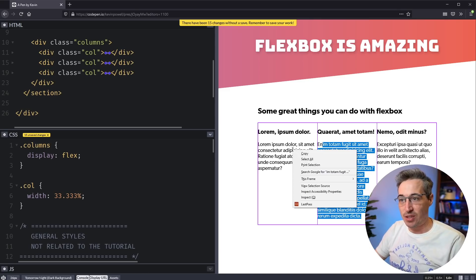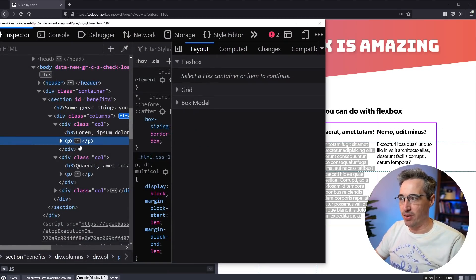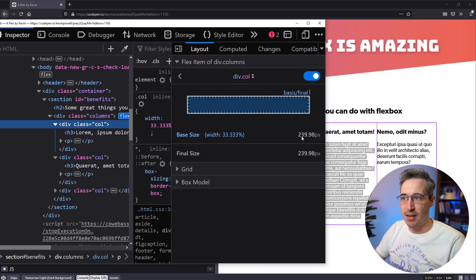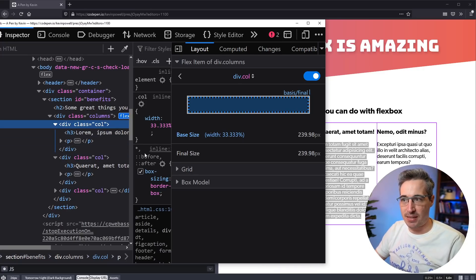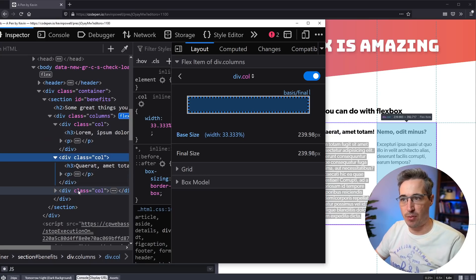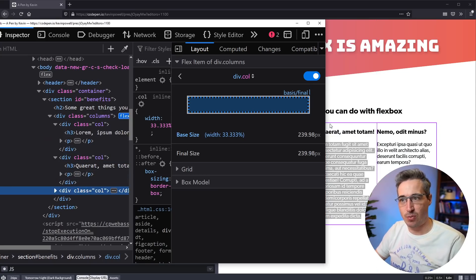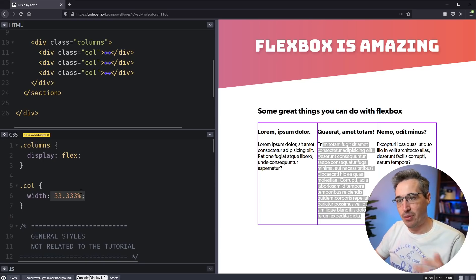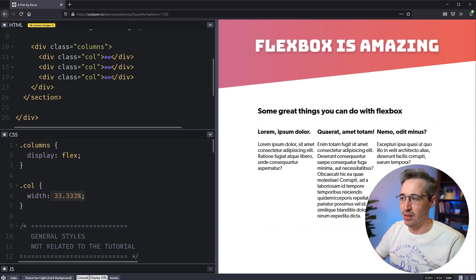And now this is working because if we go inspect here again, and we look at the individual column, the actual width of it is all the same now. So the base size of all of them is now 33.333%, which comes out to this value. And that means because they're all the same, they're all going to be equal.